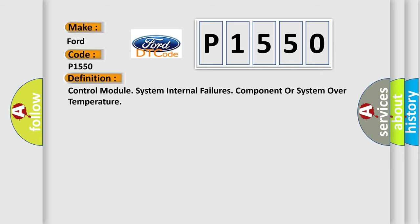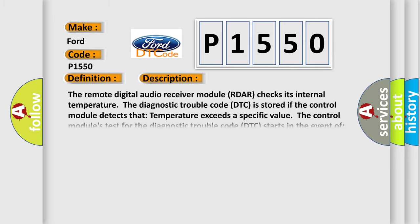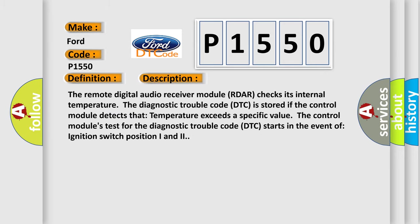And now this is a short description of this DTC code. The remote digital audio receiver module RDAR checks its internal temperature. The diagnostic trouble code DTC is stored if the control module detects that temperature exceeds a specific value. The control module's test for the diagnostic trouble code DTC starts in the event of ignition switch position I and II.